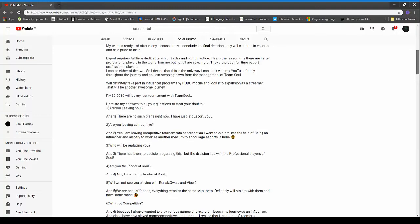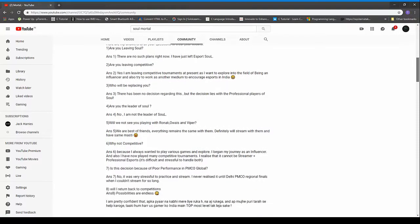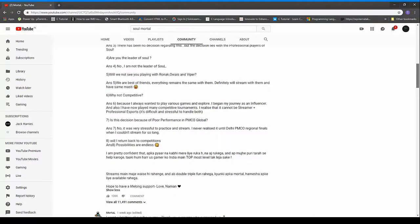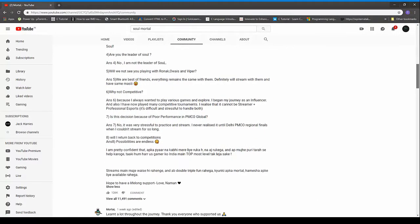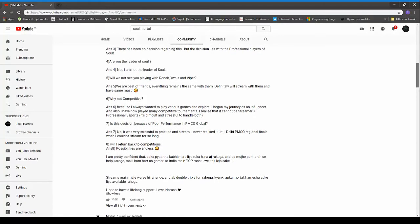And there is another perspective through which we can look at this decision. I don't want to be called as a critic of Soul Mortal.